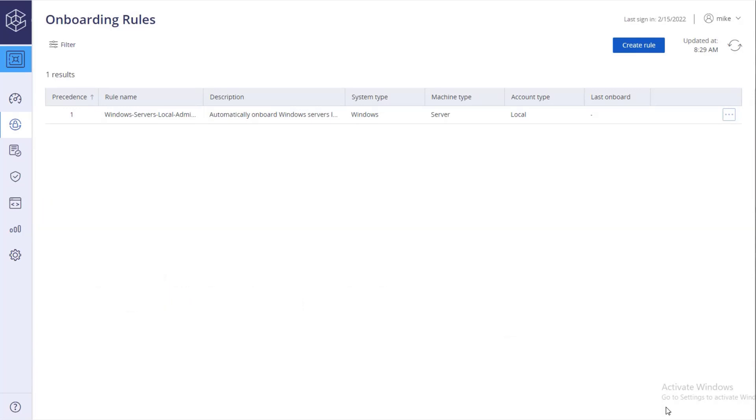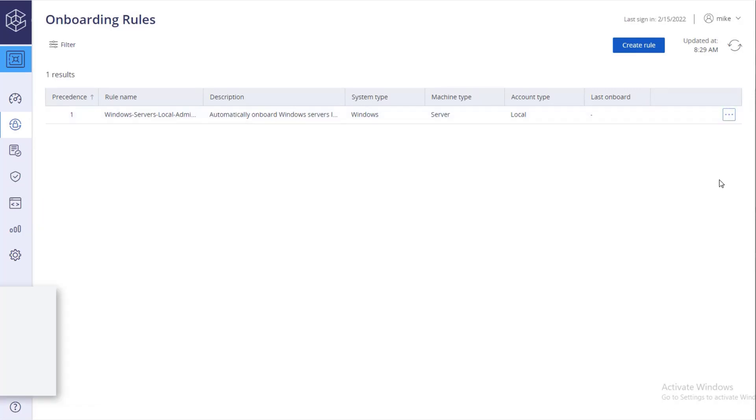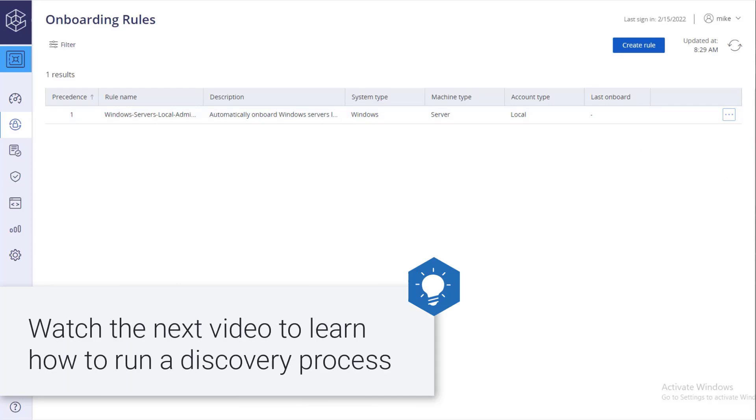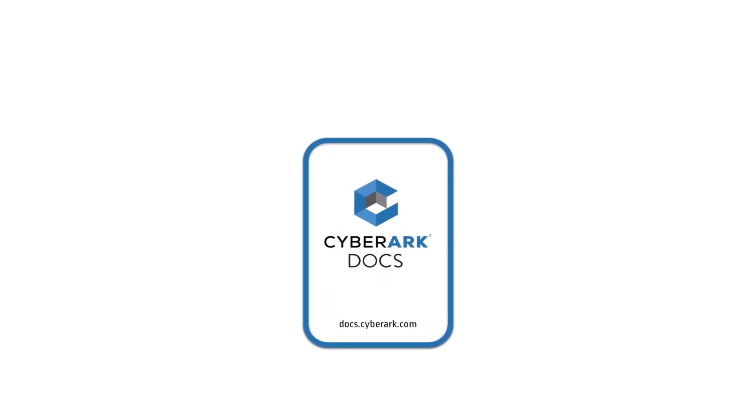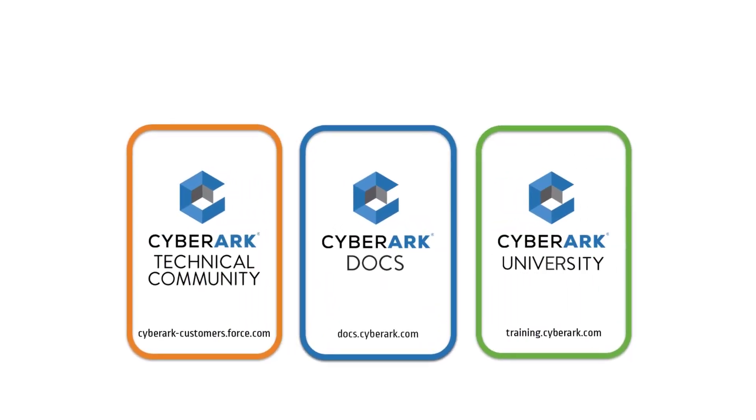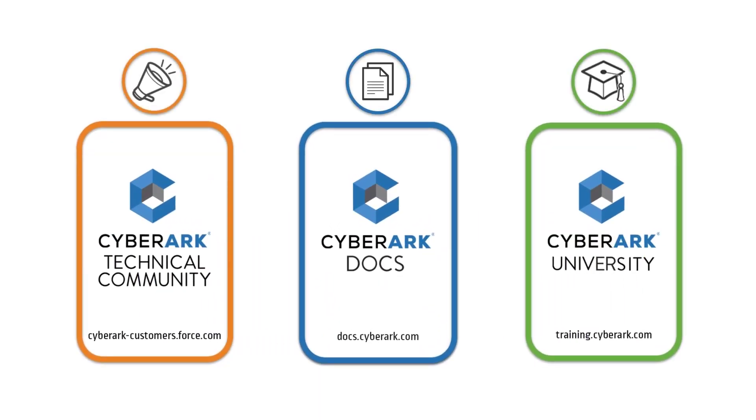You can edit existing rules or delete them. Watch the next video to learn how to run a discovery process. For more information, check out our online resources.